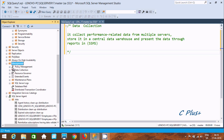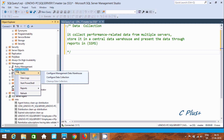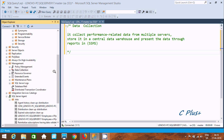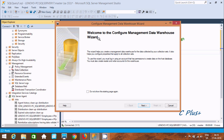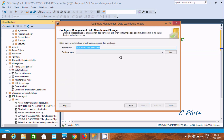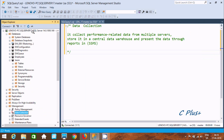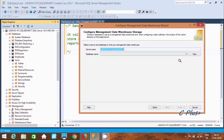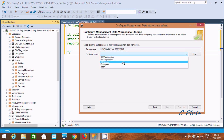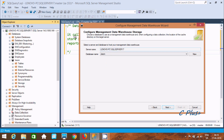Now right-click and go to Tasks, then click Configure Management Data Warehouse. Welcome to the Configure Management Data Warehouse wizard. Click Next. The server shown is fine — Lenovo PC SQL Server. Now you can create a new database here if you want.